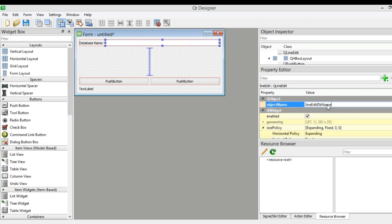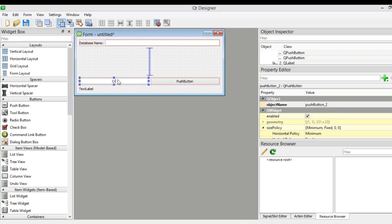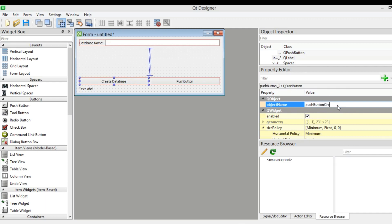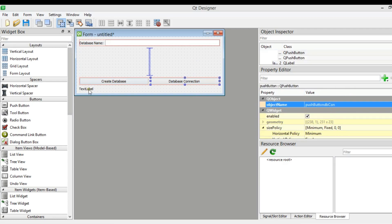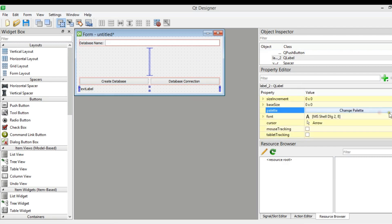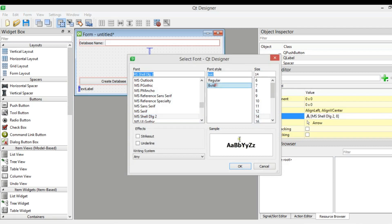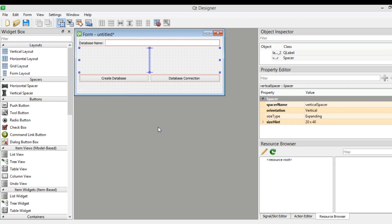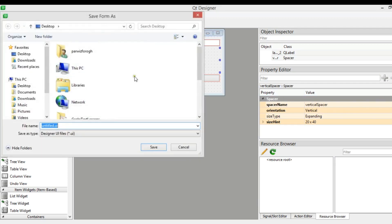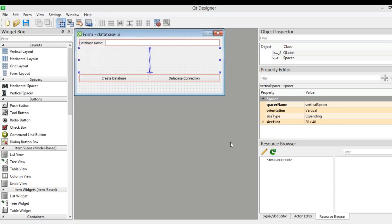We have two QPushButtons. The first one is for Create Database, so we need to change the object name to 'createDb'. The other push button is for Database Connection, so change its ID to 'dbCon'. For the text label, we can change the font size from here — I want it to be 14 bold. After creating our design, we need to save this as database.ui.